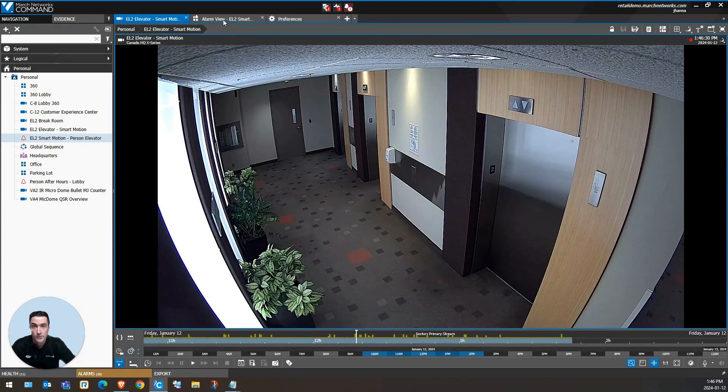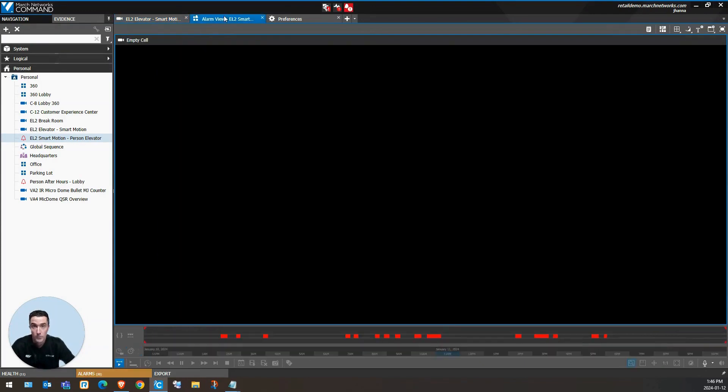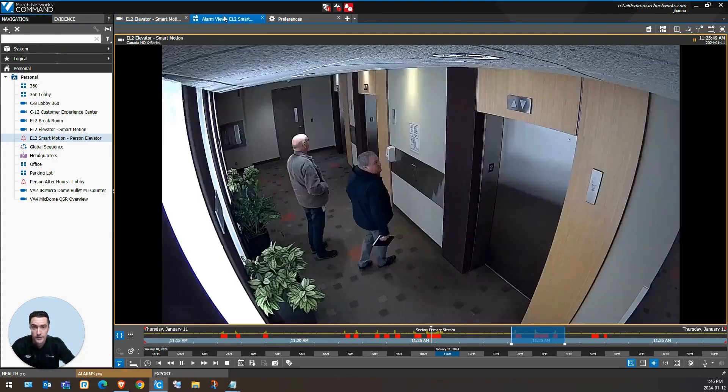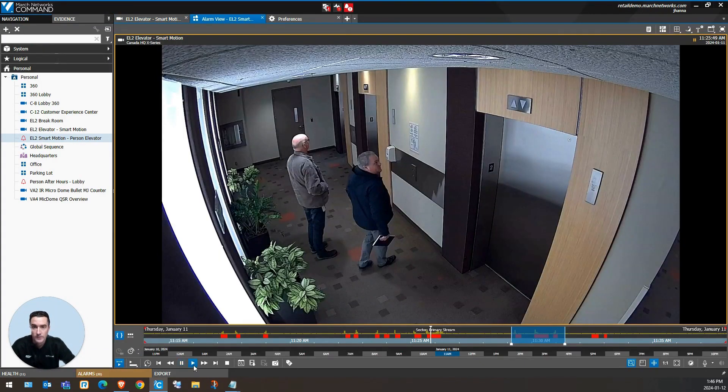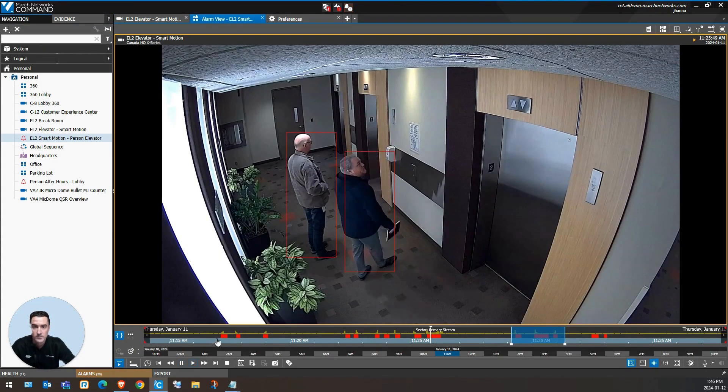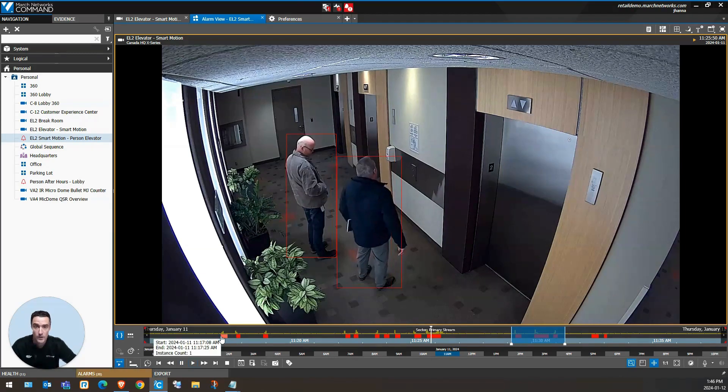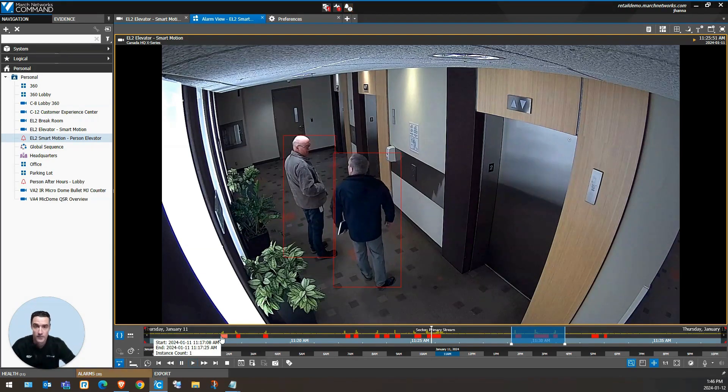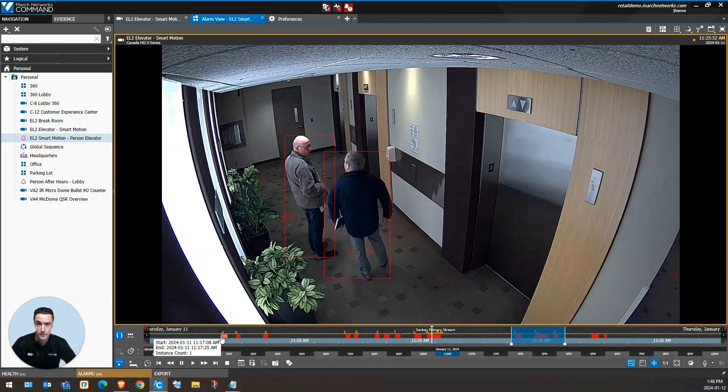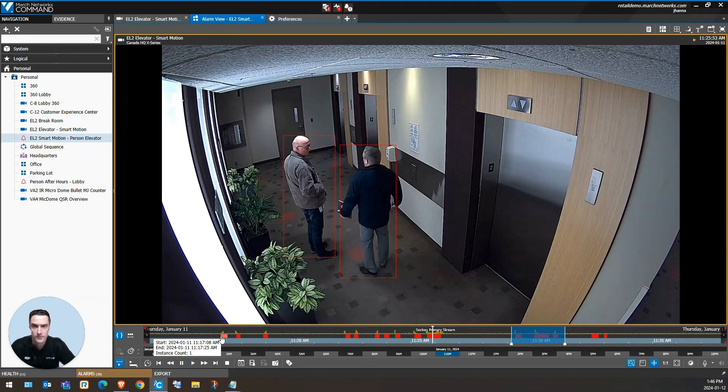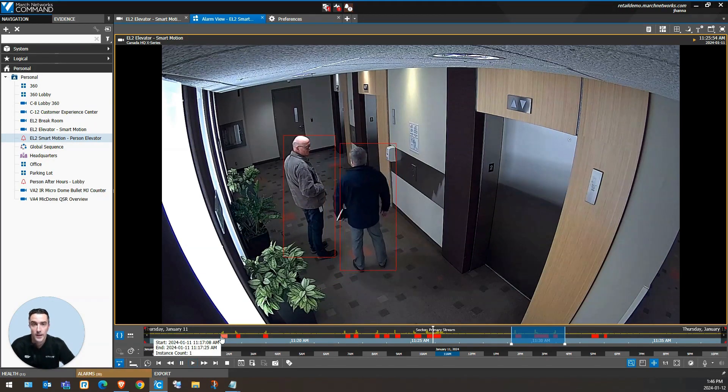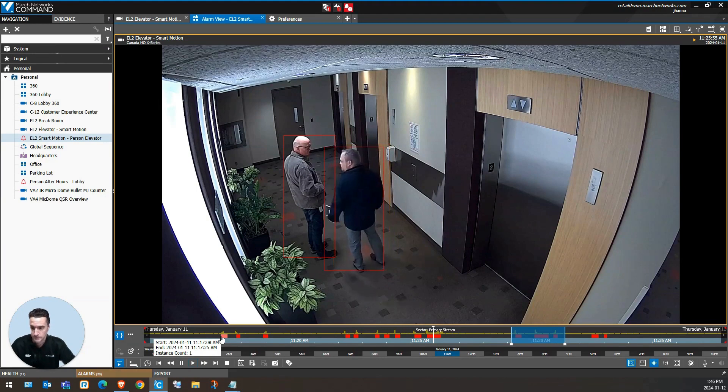If we were reviewing an alarm or an analytic event, we will see customized colors in a third row in this column. In this particular instance, we're looking at people detection.